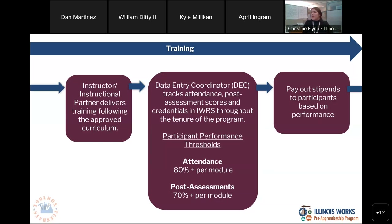There's a question from Angela: does a student have to complete flagger in order to be set to completion? If flagger is part of your approved curriculum, yes, they will need to complete that. If it is not part of your approved curriculum, then they do not need to complete it. It's going to be based on whatever your organization submitted and was approved.